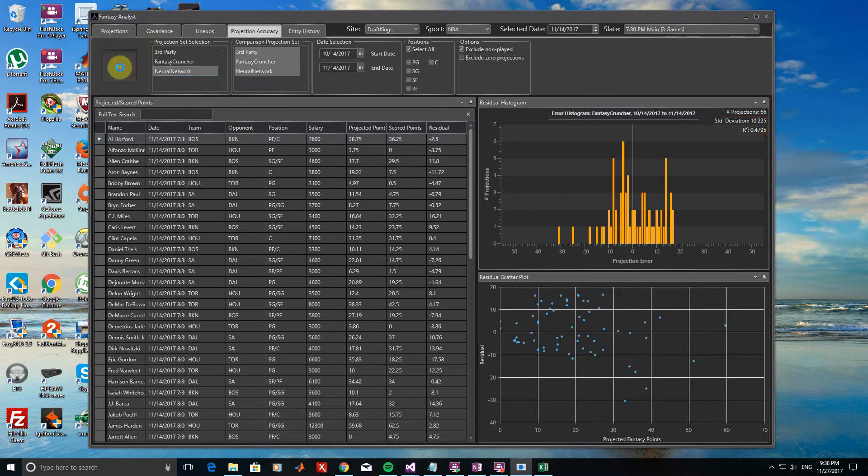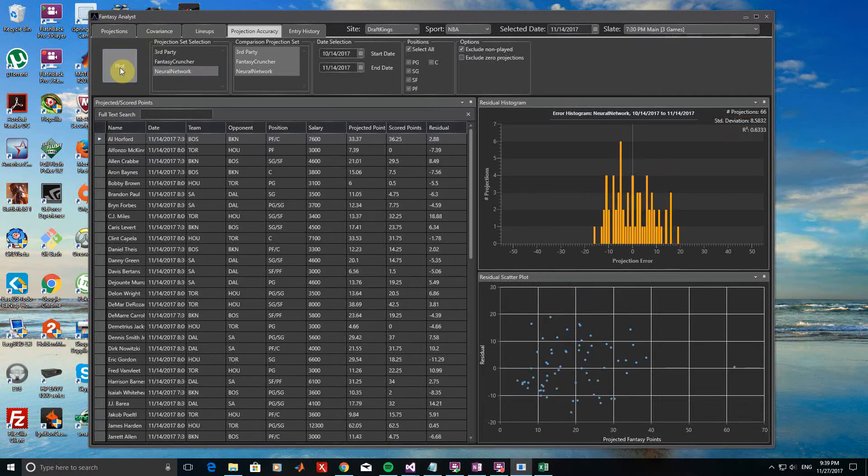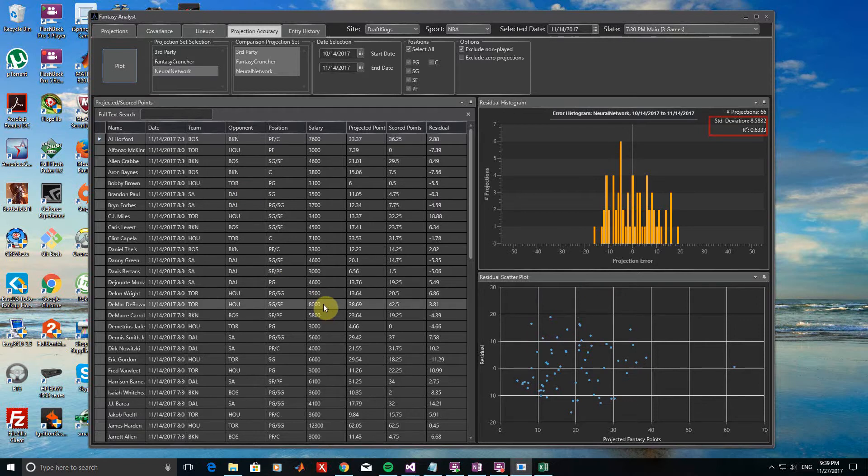Finally, the Neural Network Projections appear to have the most accurate results, showing a standard deviation of 8.58 and an R-squared value of 0.63.